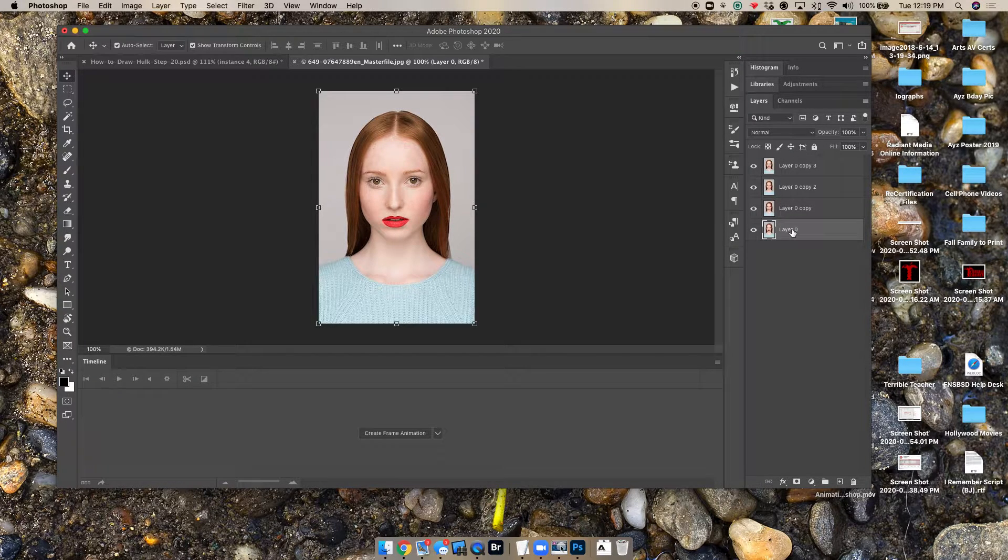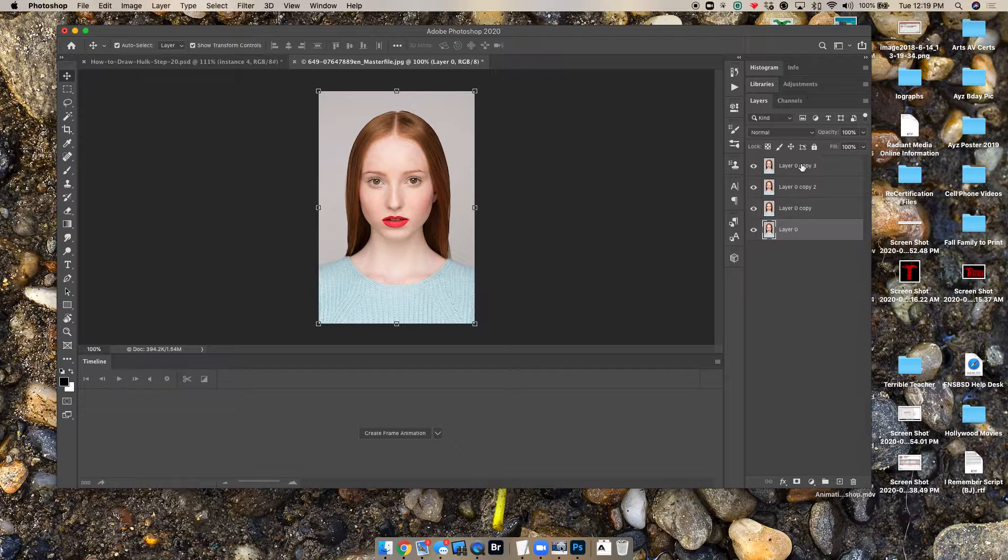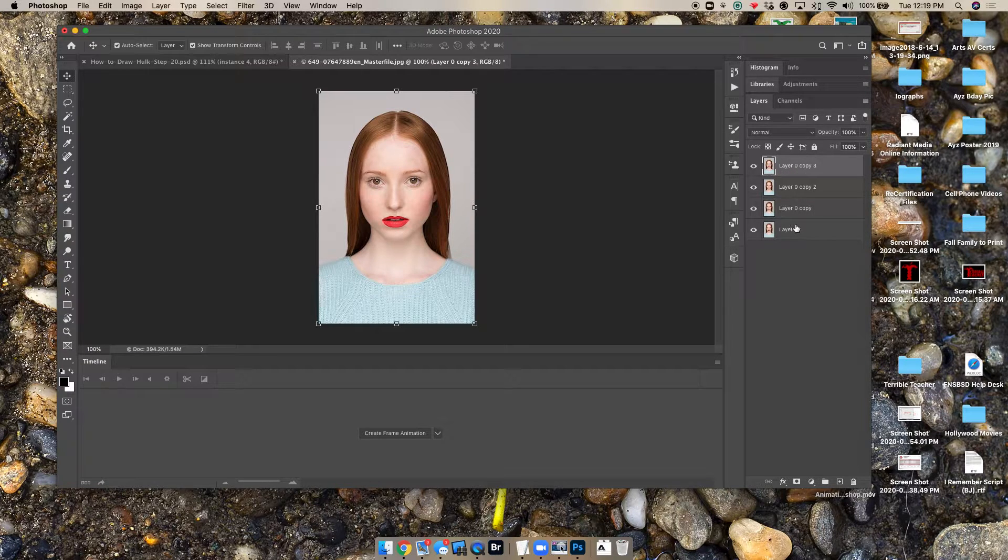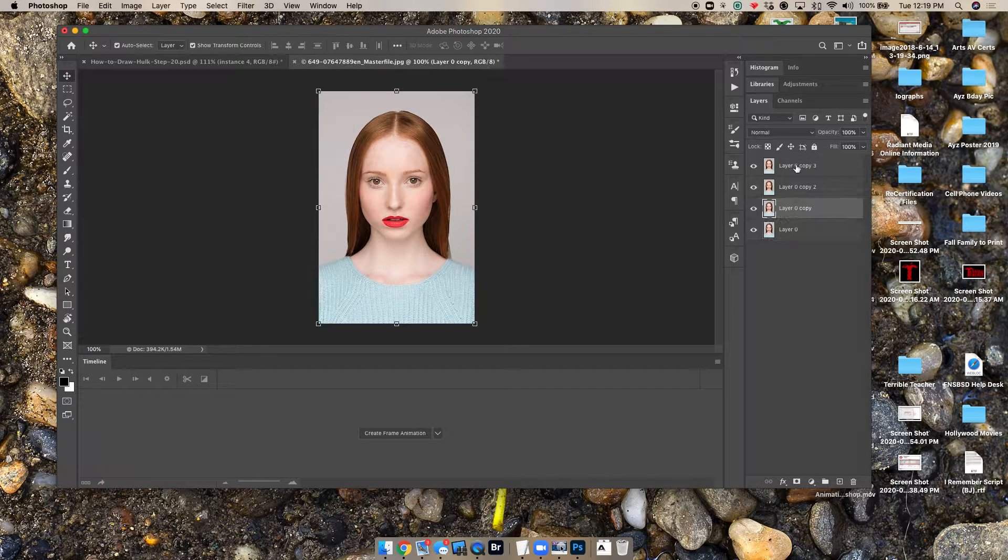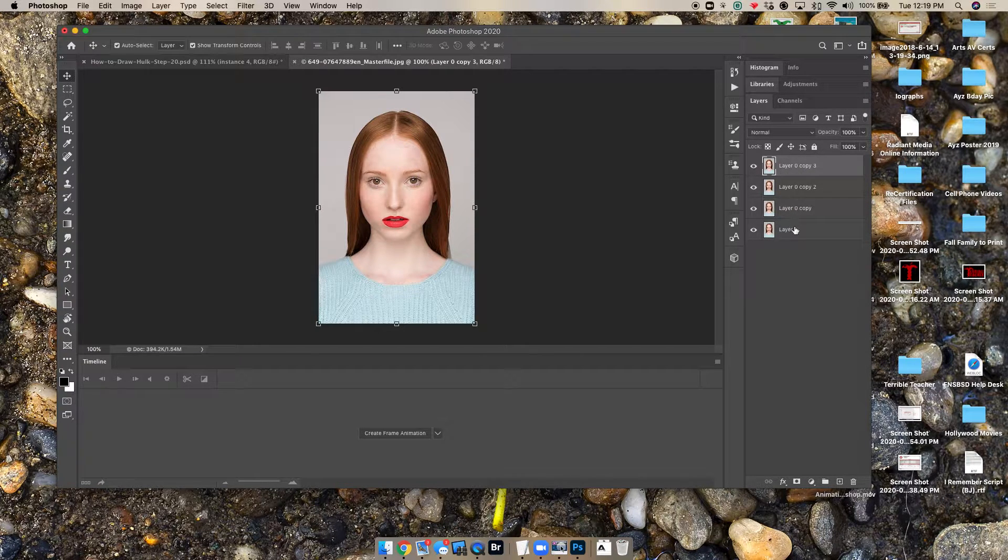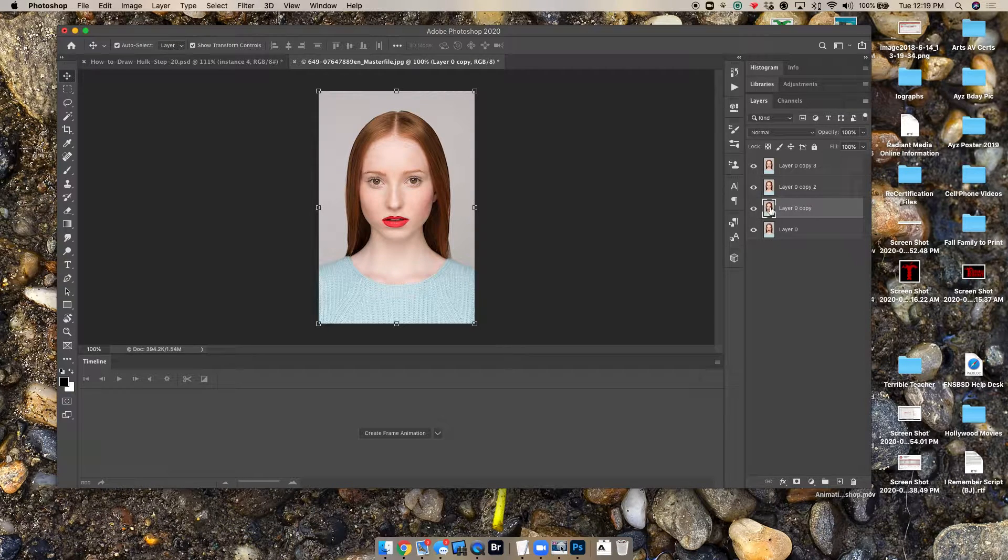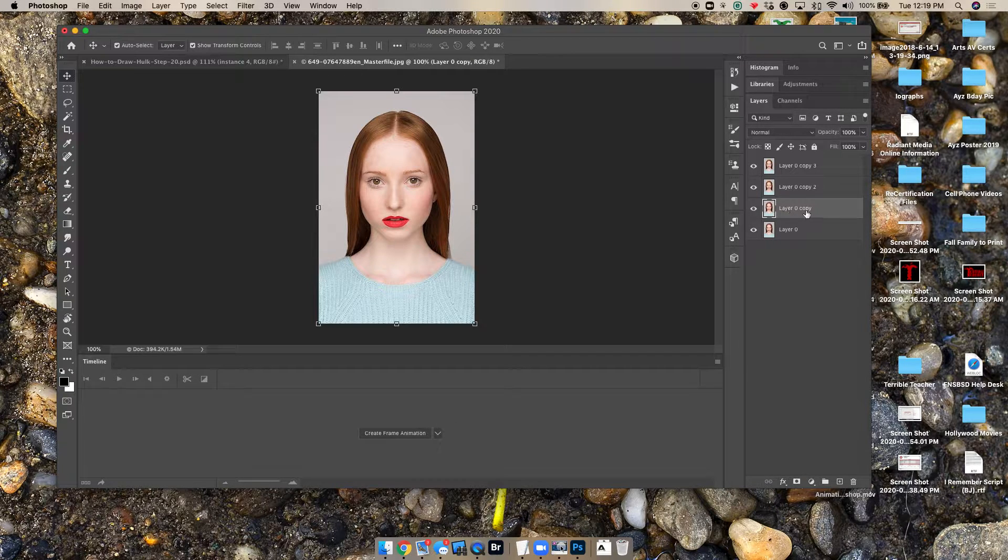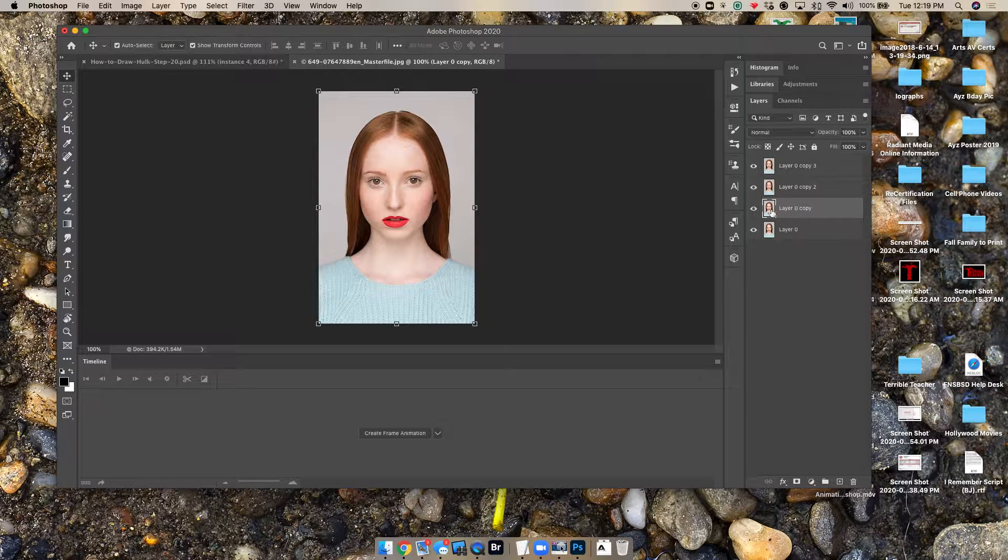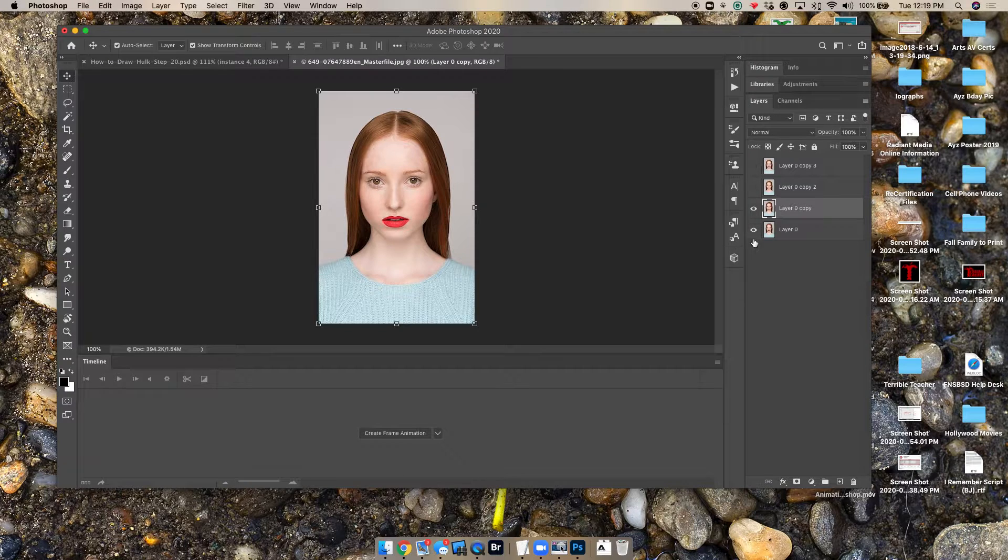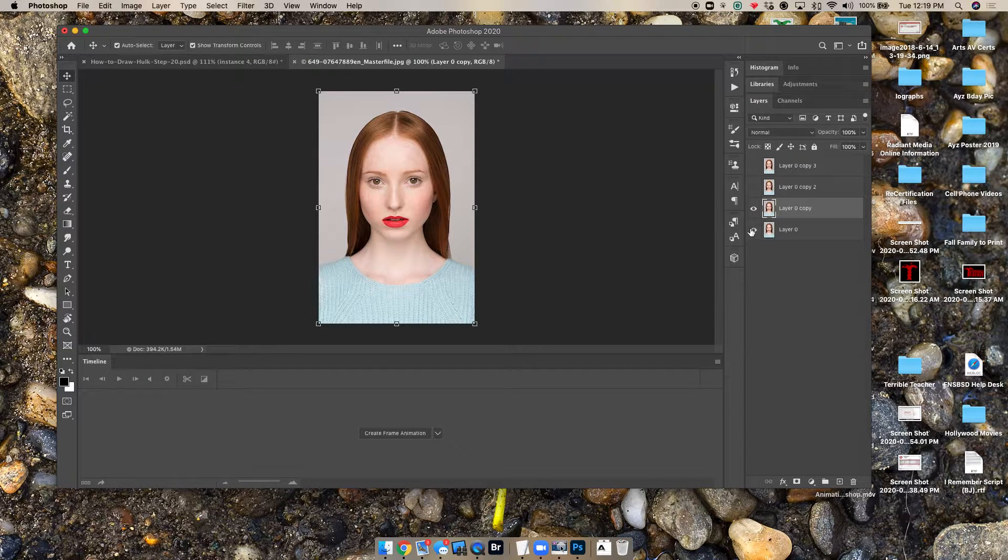So layer zero is going to be no smile. This top copy number three is going to be big smile, and then we'll walk it in between. So let's go to layer zero copy here, and we're going to go ahead and hide the layers above it so we can actually see what we're working on.